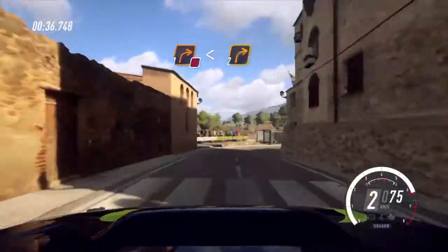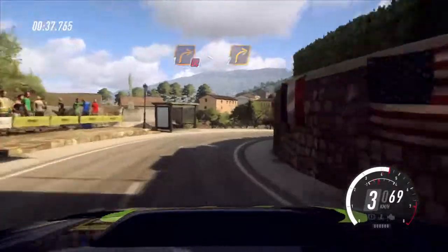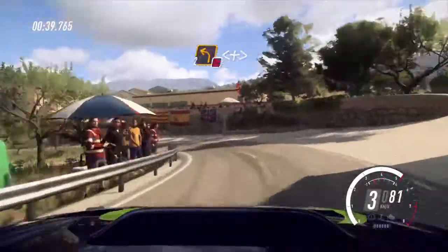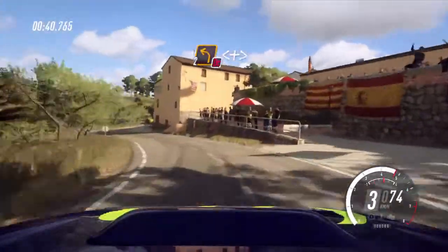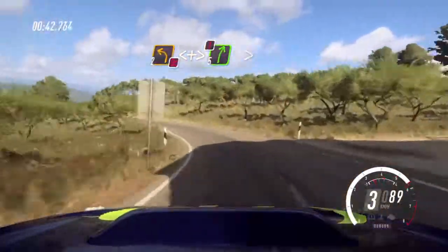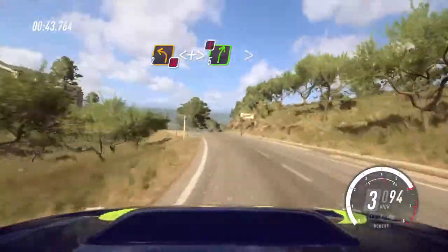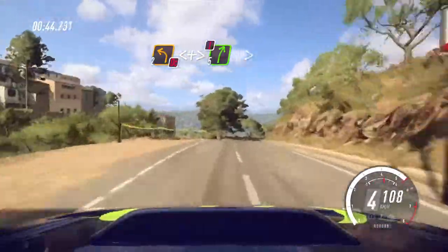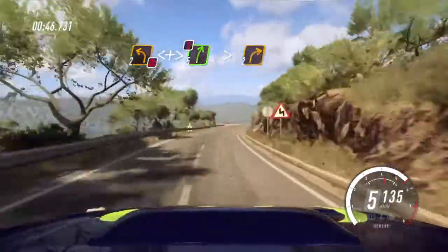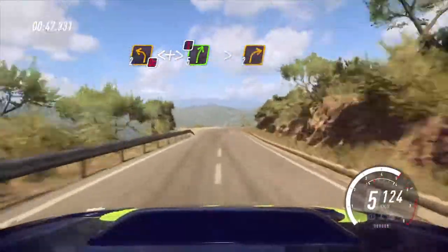Into 2 right, don't cut. 2 left long, opens and tightens. Into 5 right, don't cut, extra long, caution, tightens, 2 long.